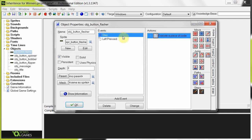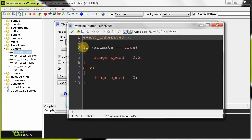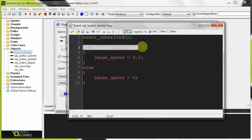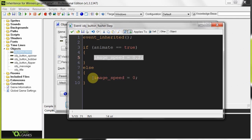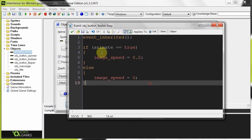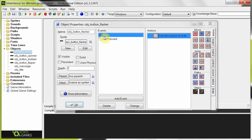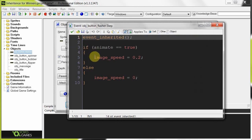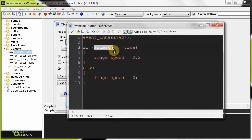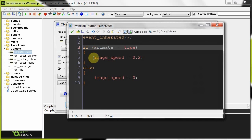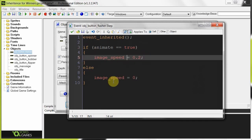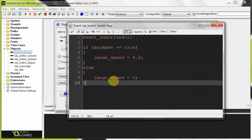Now if we go into object button flasher and look in the step event, we'll notice it says: if animate equals true, do stuff, otherwise don't do stuff. As it is now there is no create event. So if I had to run this program, it's going to get to this line and say, what is animate? We don't know the value of animate right now, so it's going to come up with an error — should I do image speed or not?